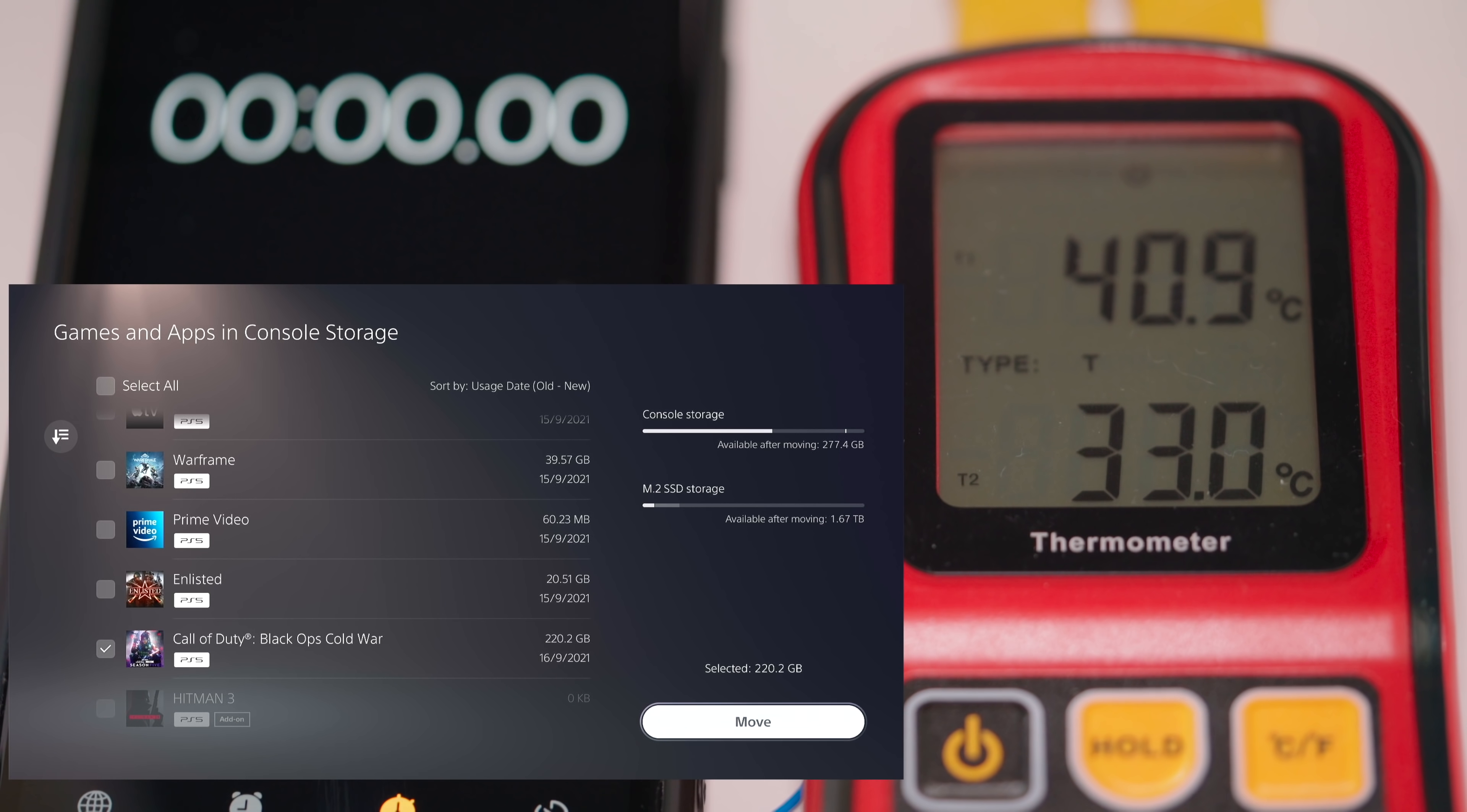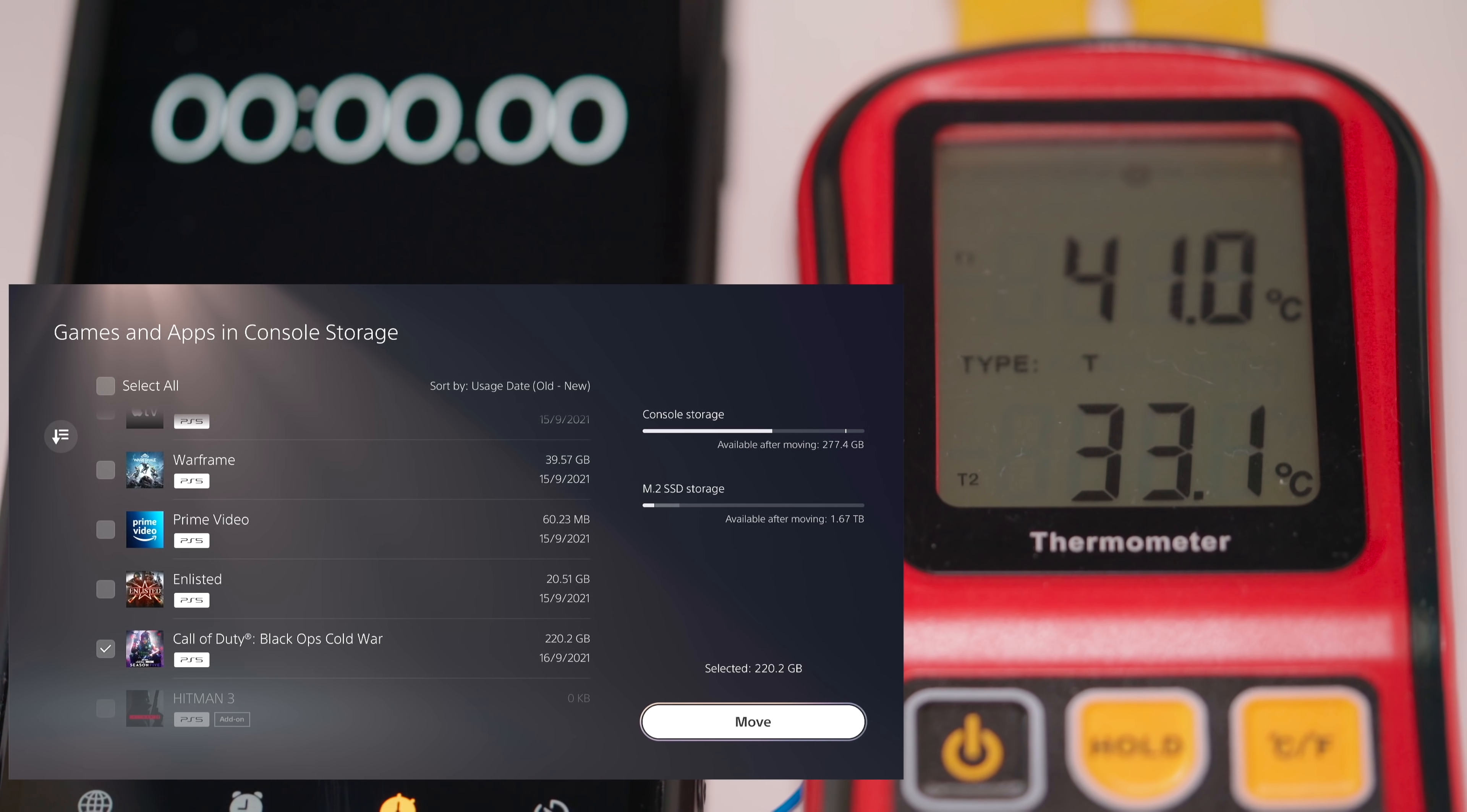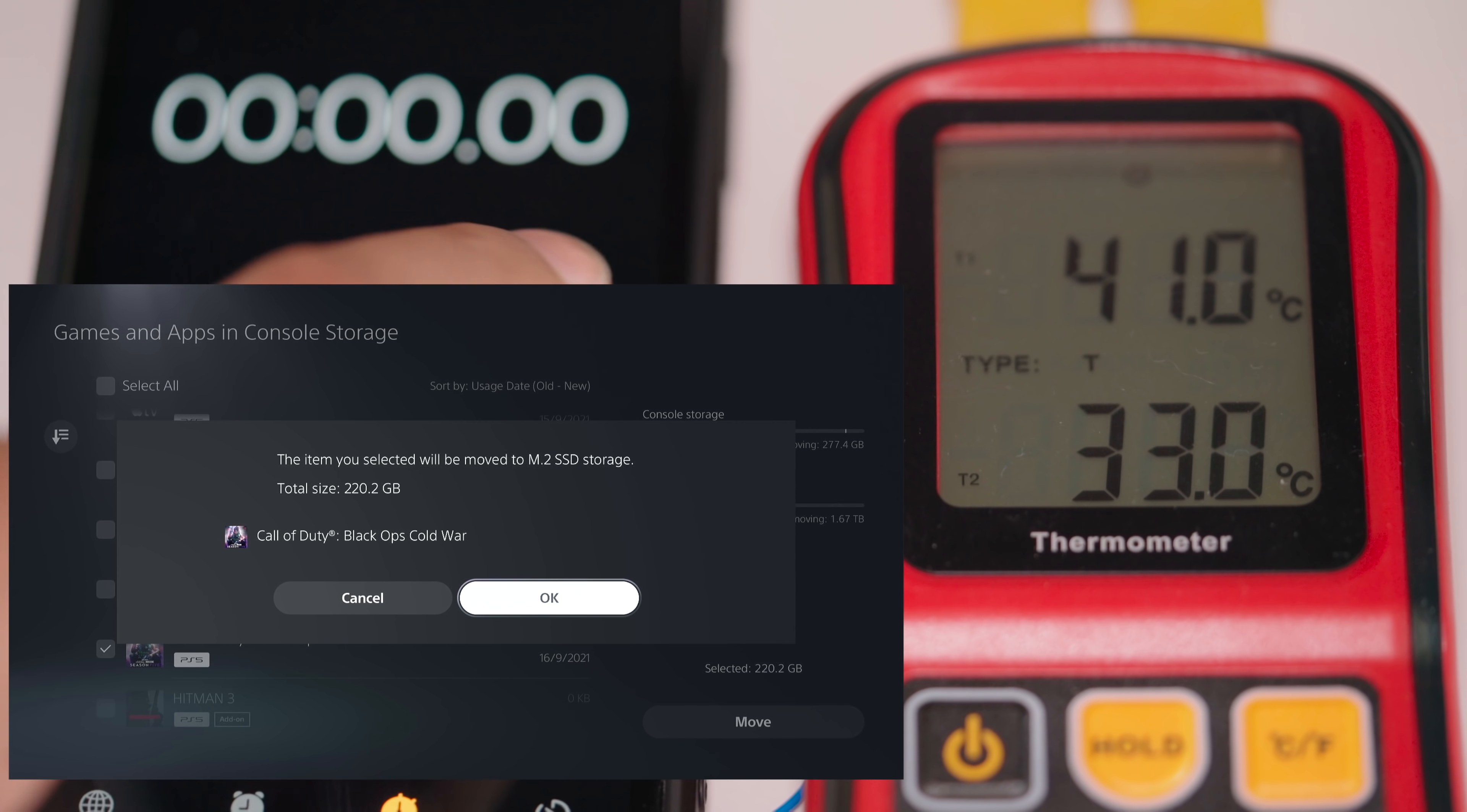Okay so it's been 20 minutes and the SSD temperature is around 21 degrees, hovering around that 21 degrees and then the outside temperature of the PS5 is 33.1. So now let's move the Call of Duty Black Ops back to the M.2 NVMe SSD and we'll see how the temperatures handle.